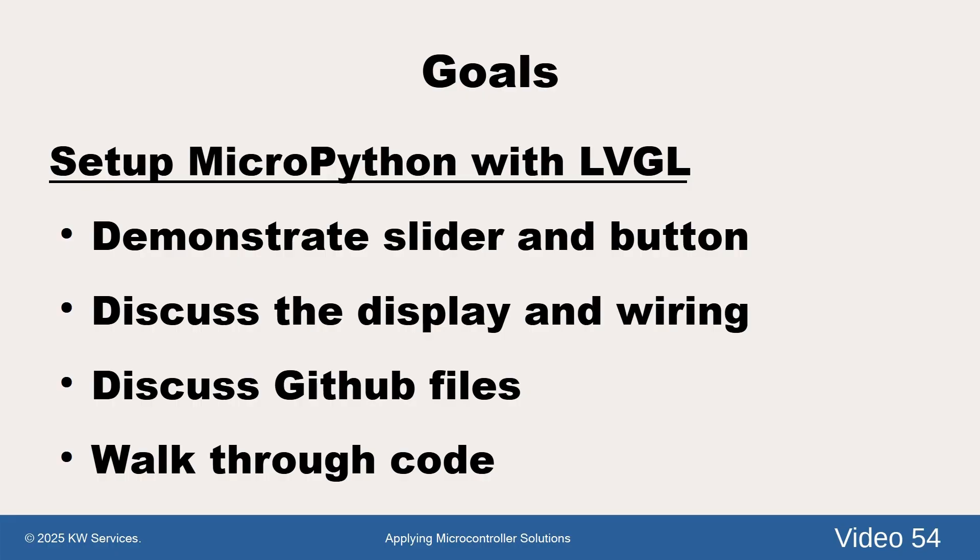Our goal for this effort is to set up a simple LVGL example on an RPI Pico. We will demonstrate our slider and button examples, present the display and the wiring, discuss the GitHub files, and walk through the code.